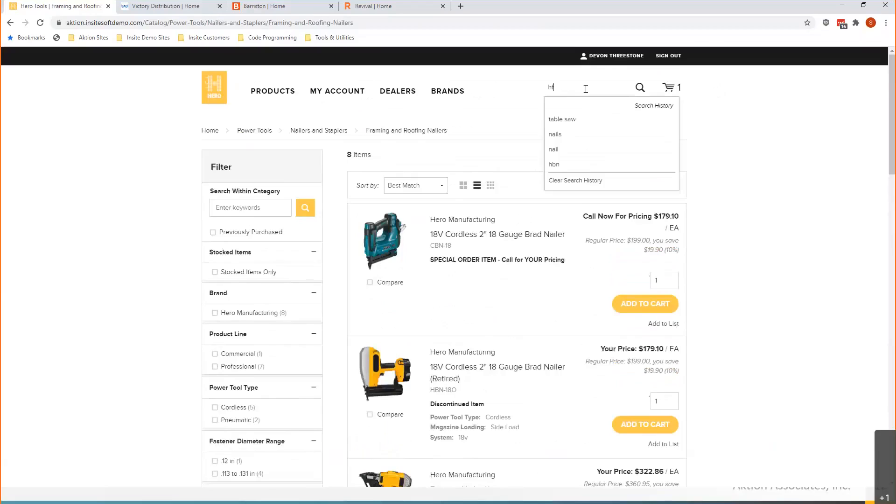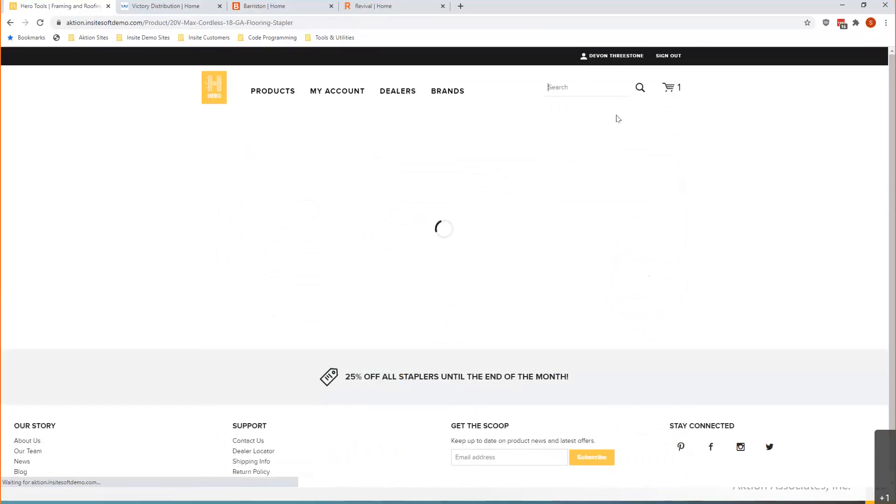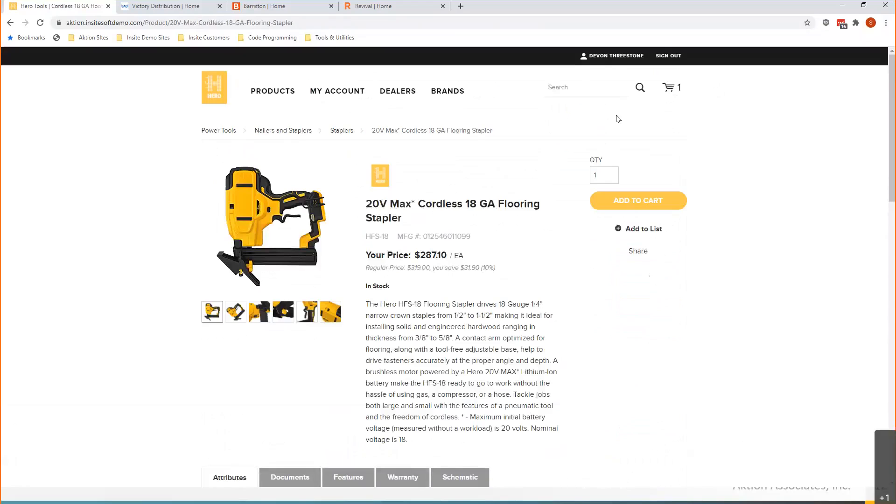I'm going to search for another product to demonstrate a couple of other pieces of the platform that are fairly interesting to customers and compelling to use for their buying journey.